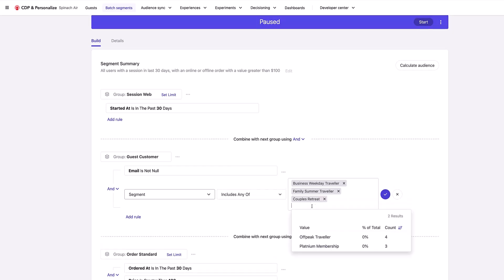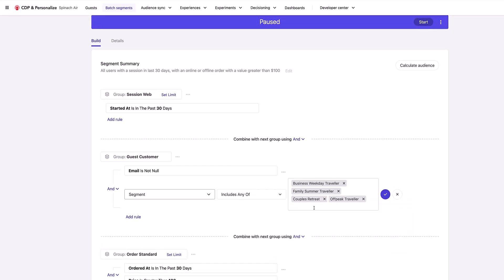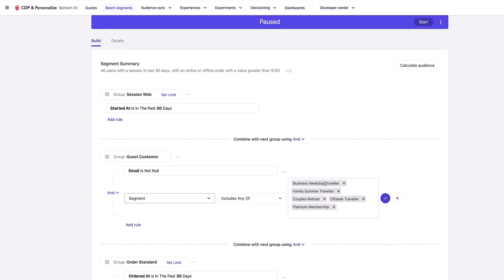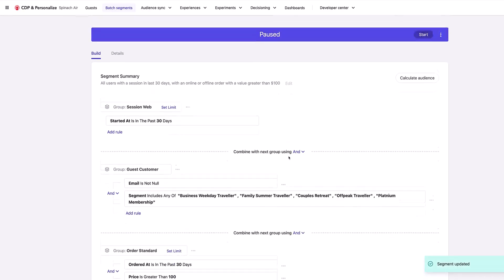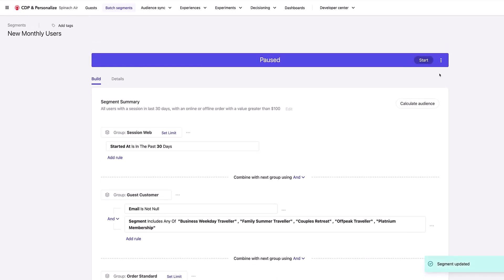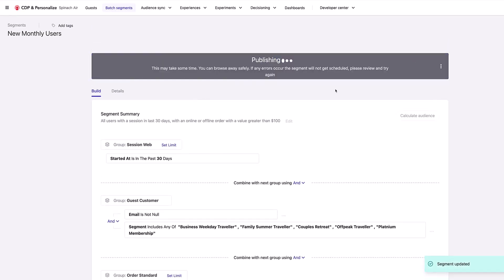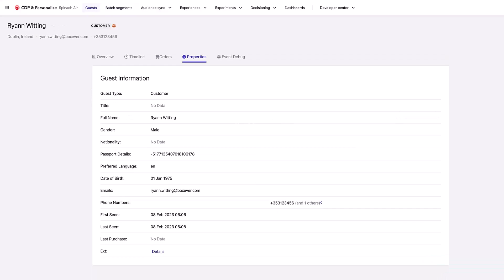So for example, I can say includes any of 'business weekday travelers' or 'family summer travelers' or anything else. We can see here the percentage of people inside the CDP that actually have this particular value and the overall count. So we can set all of this up — instead of saying it's just not null, we can say we want the segment to be one of these specific values. This is how we can change those segments and then start them to run.